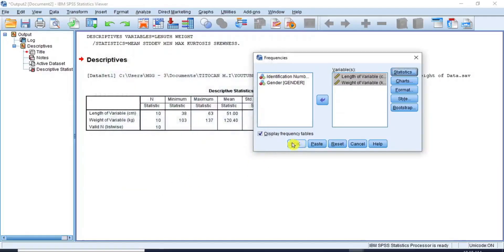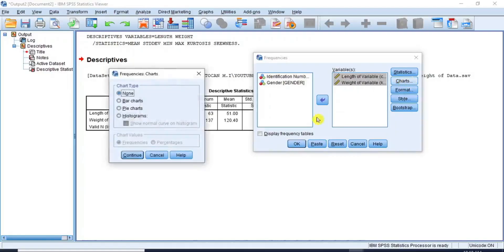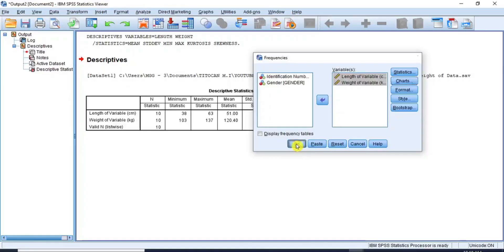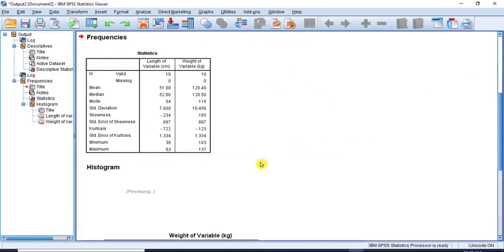Before you click OK, there are two things you should do. Firstly, uncheck the display frequency tables box to stop SPSS from calculating frequency distribution for the variable. Secondly, click on the Charts button to open the chart options. Select the radio button for histogram since the length and weight are continuous variables consisting of interval or ratio data, and then check the box for show normal curve on histogram. When you have done all of this, click Continue and then click OK to produce the descriptive statistics results in a new table and the histogram graphs for the length and weight respectively.